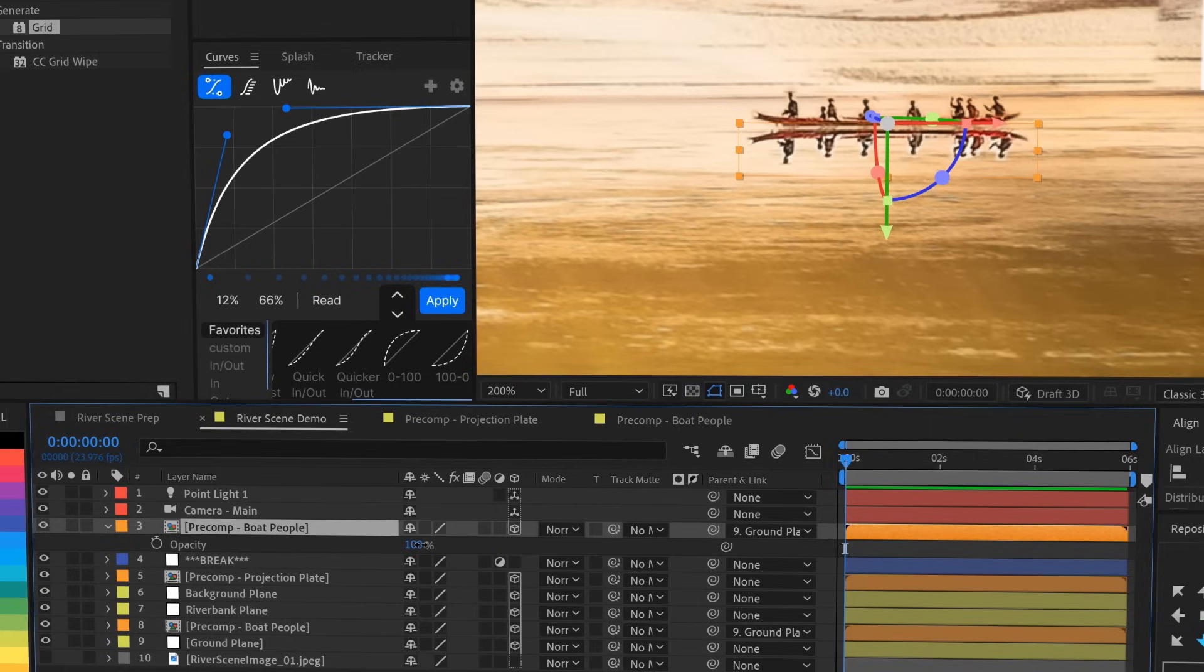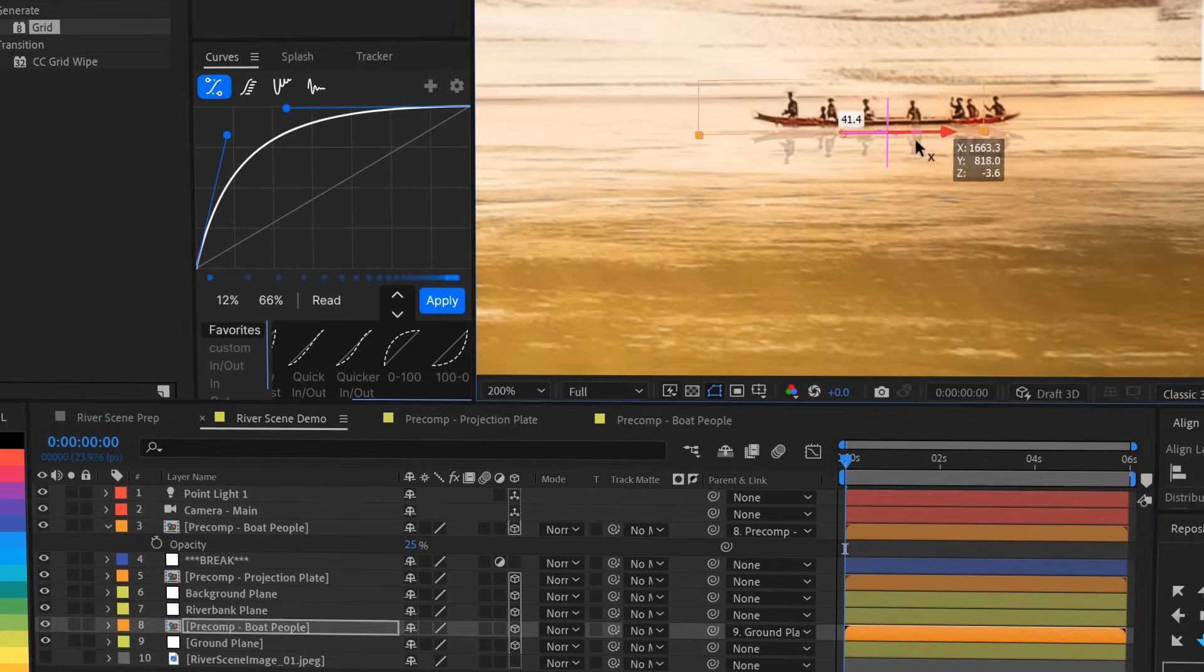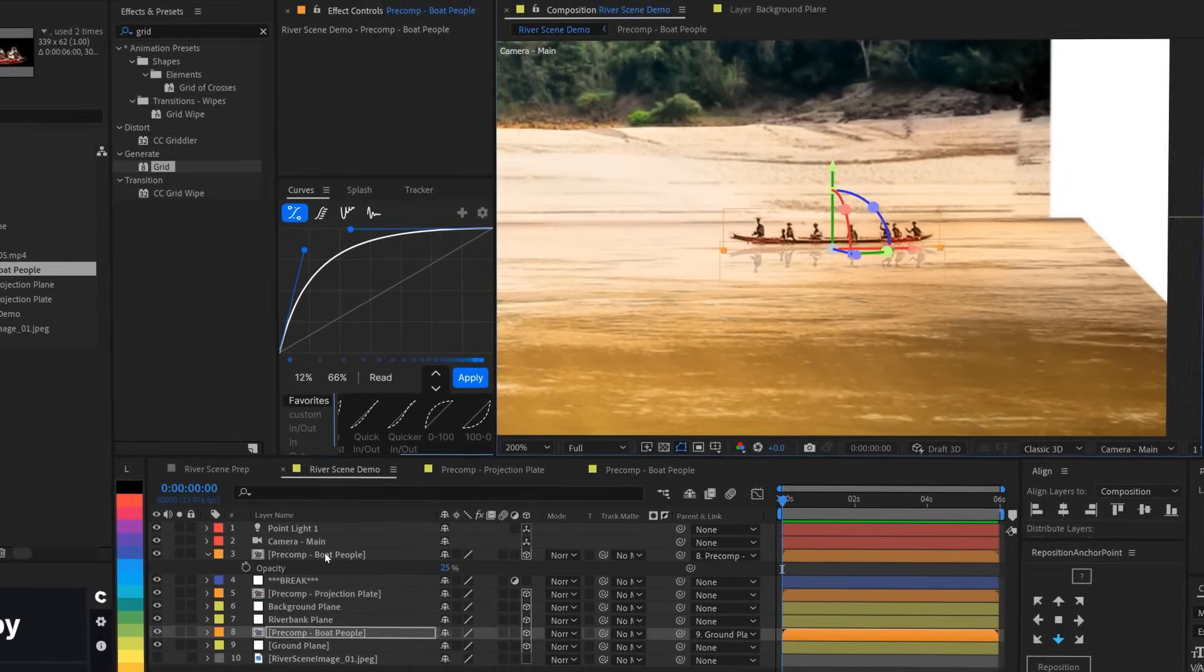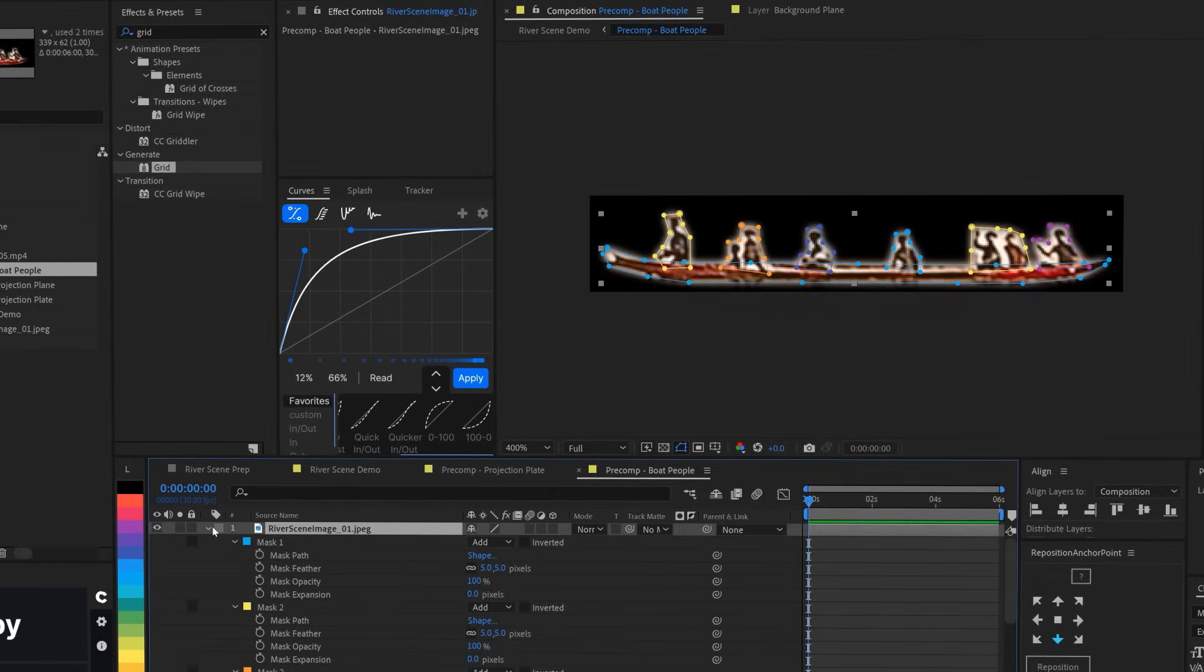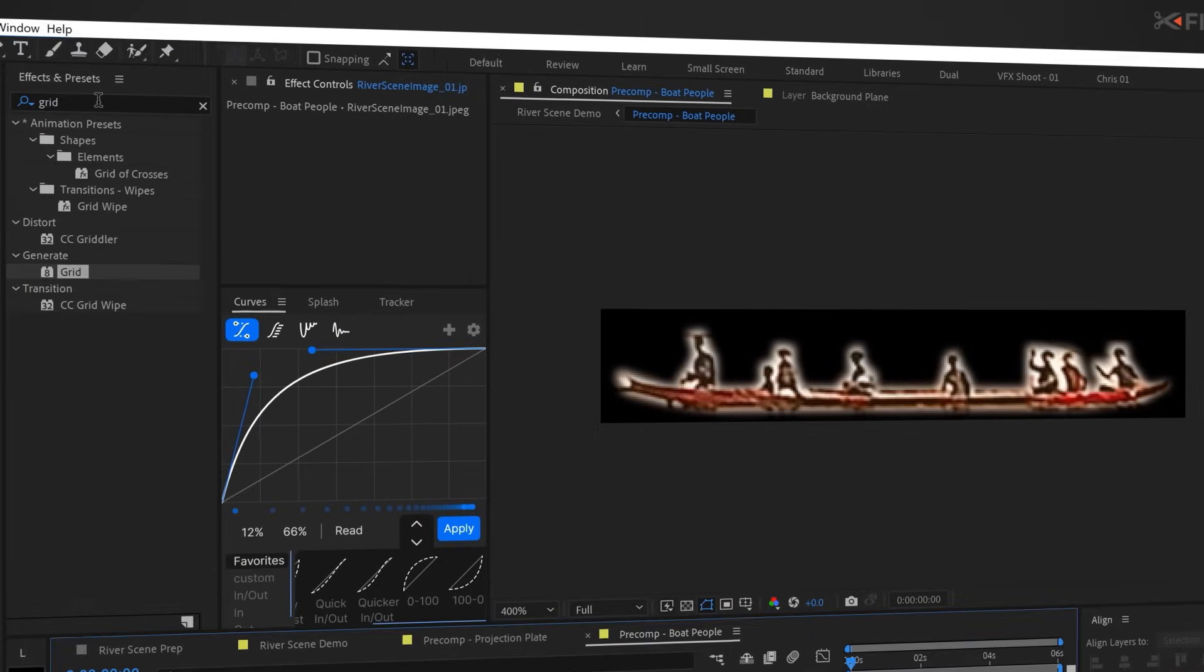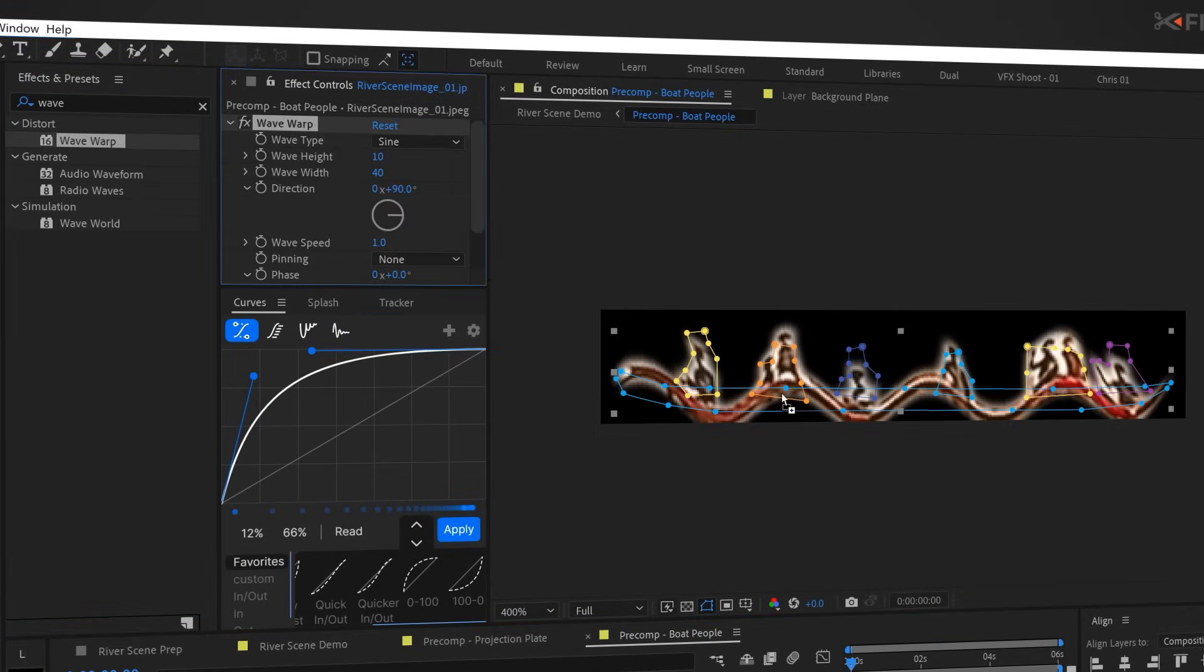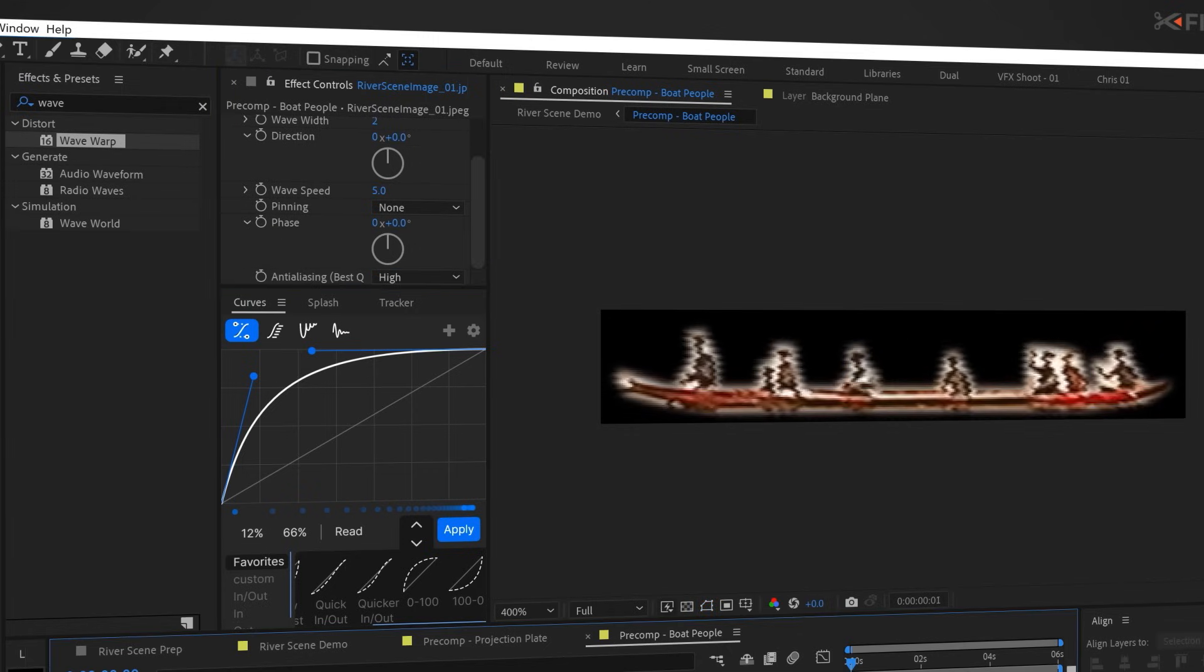So, let's drop the opacity of the reflections layer down to like 25%, parent them to the boat layer so that they move together, and for a little extra touch, we'll go into the reflections pre-comp, add the wave warp effect, and play around with the settings until we've got some horizontal ripples to simulate the reflections in the water around the boat.